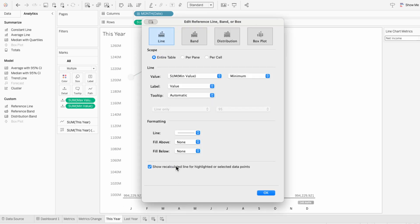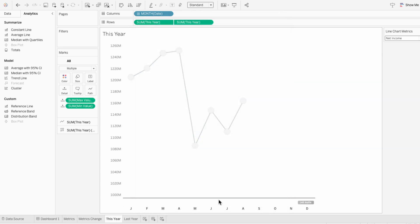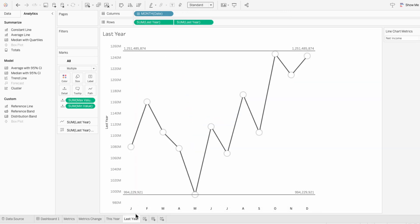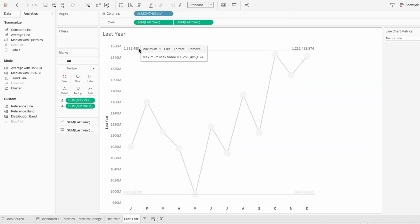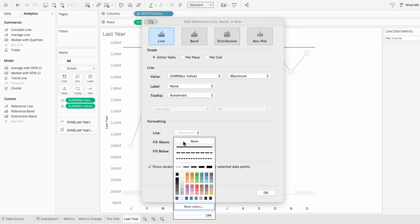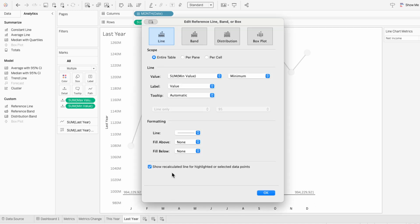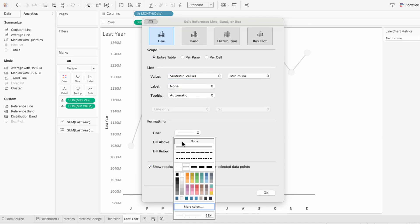The ability to sync axes across worksheets gives you so much more flexibility because you're not just limited to a dual axis anymore. This opens up a ton of options for customizing your visuals, like layering different chart types, using different mark styles, or combining views that normally wouldn't share an axis.